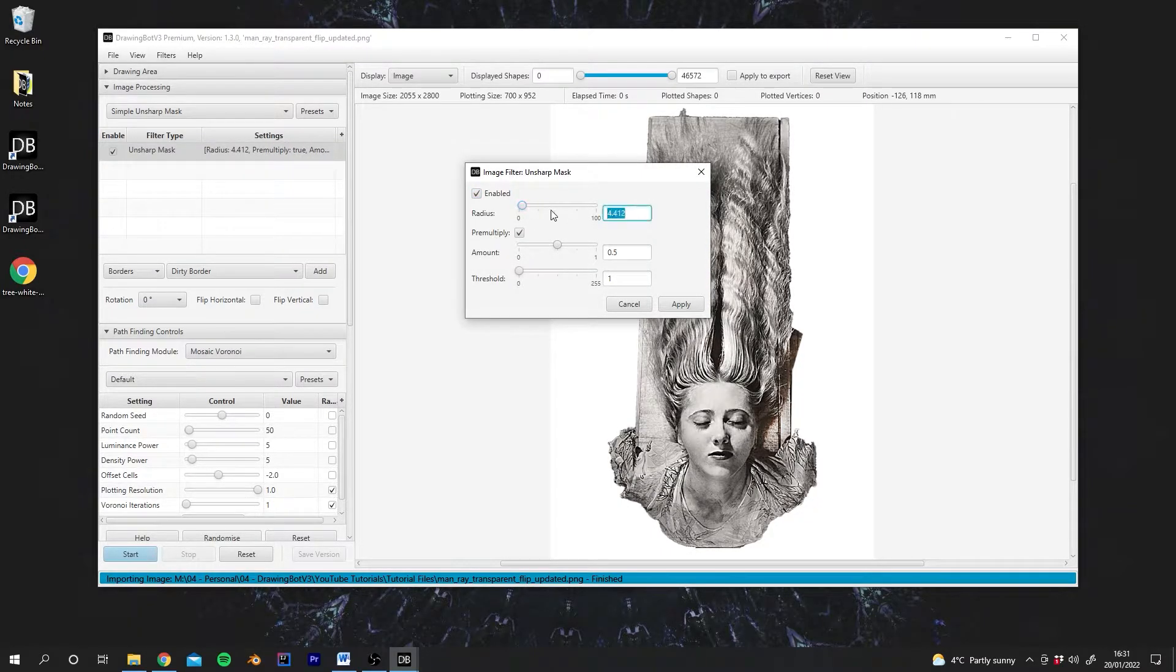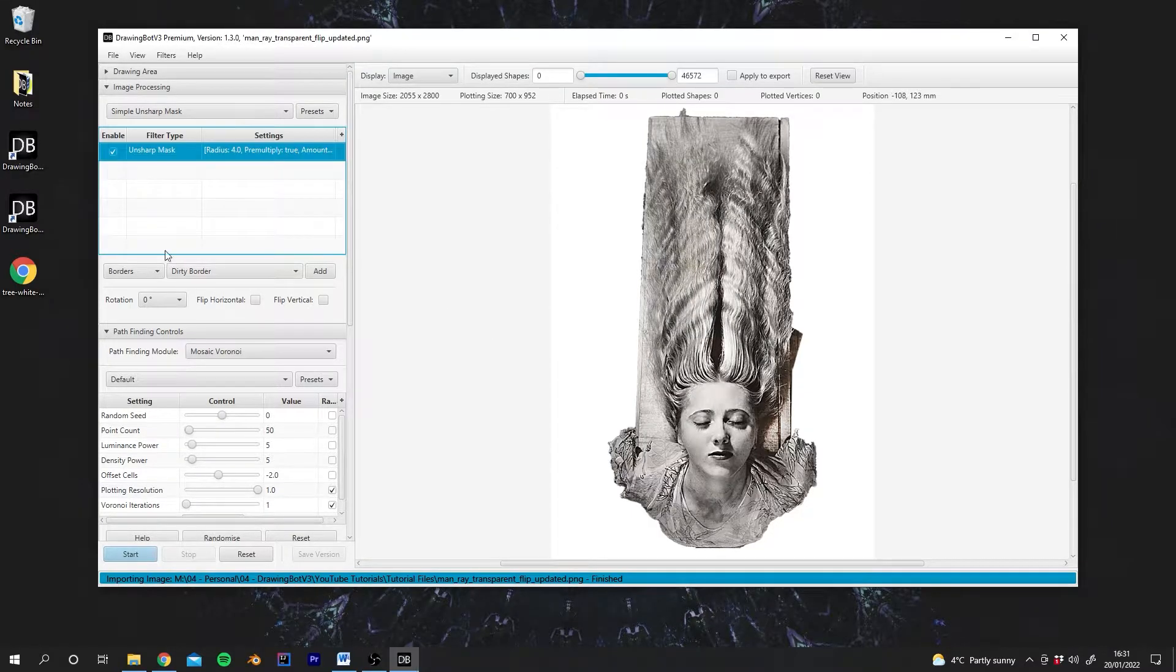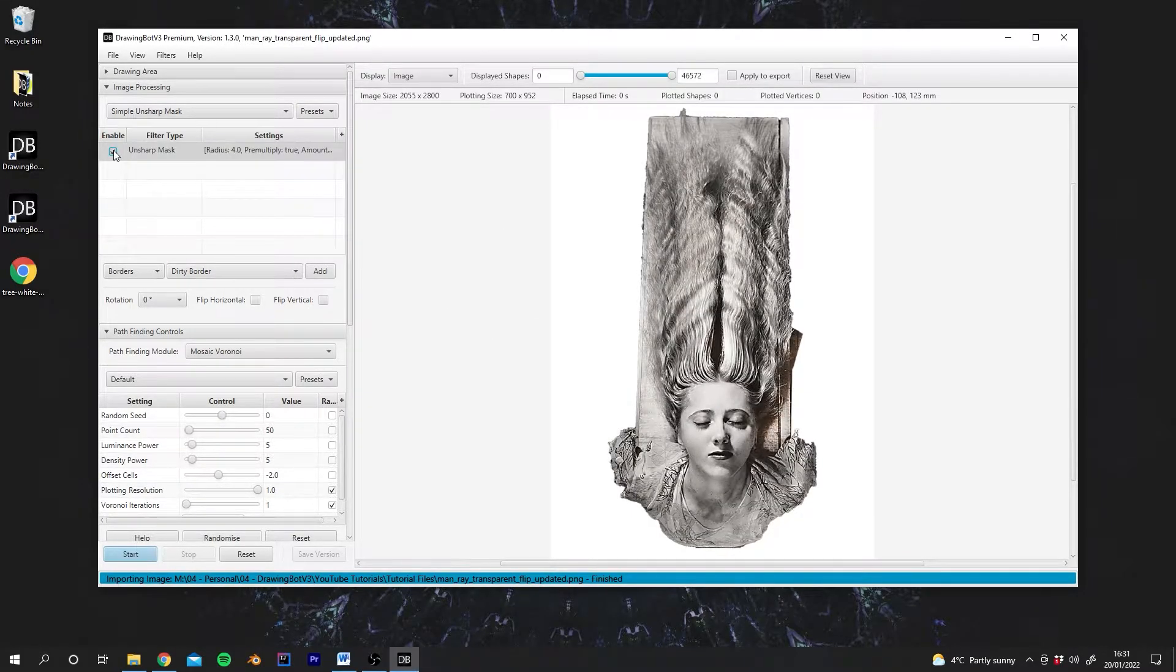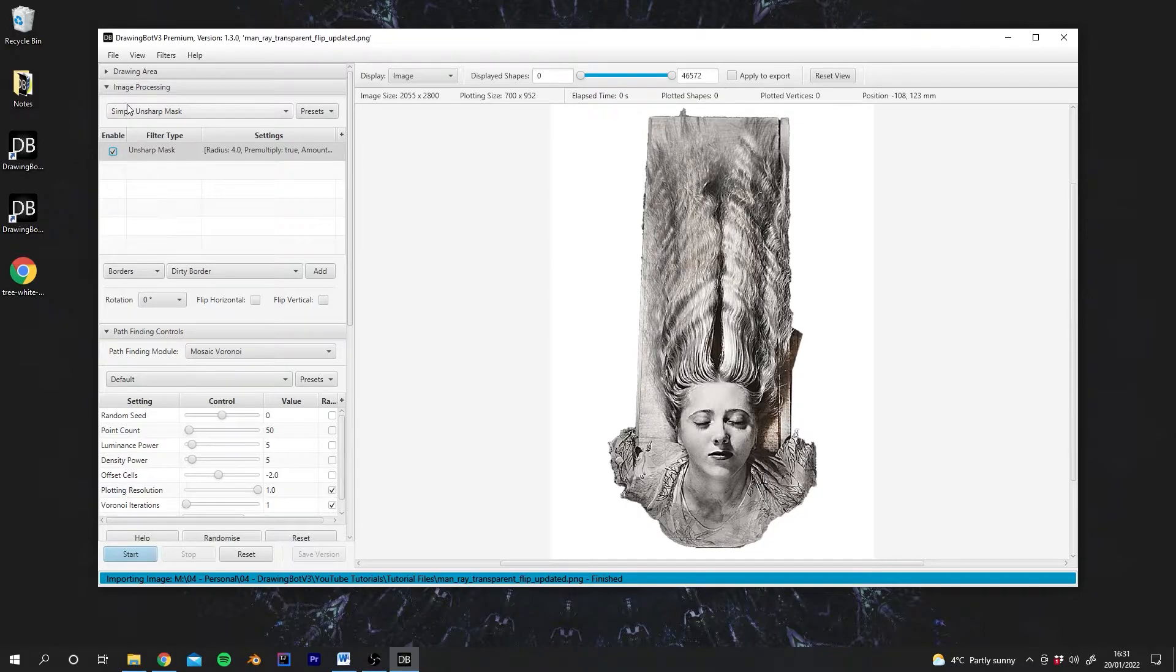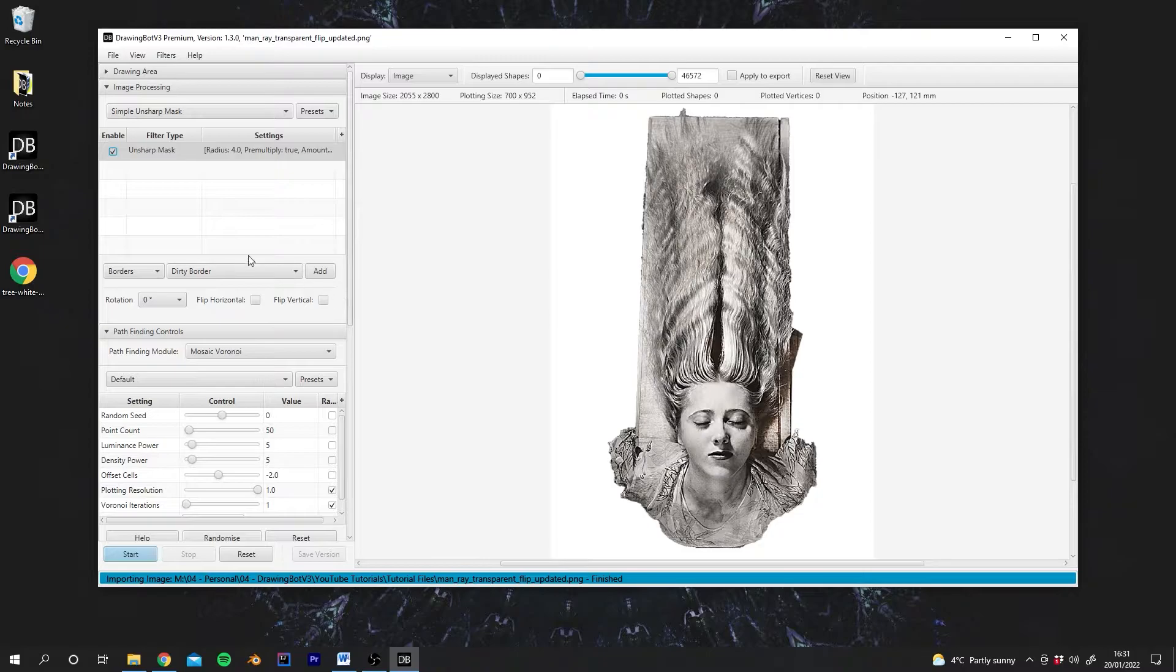So I could set this to maybe four, and then hit Apply. I can also enable and disable filters. And of course, I should say this isn't a replacement for Photoshop. This is really just a shortcut to allow you to do some of these changes in DrawingBot. If you want to do really heavy editing, I'd recommend Photoshop or something similar. But this is really quick, a quick shortcut to try out different styles.